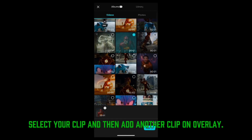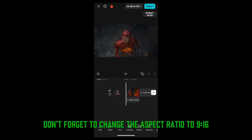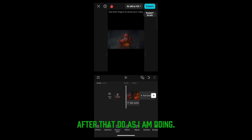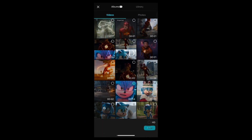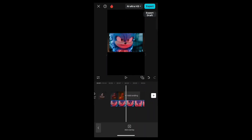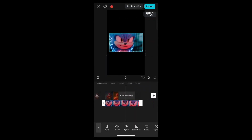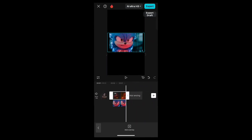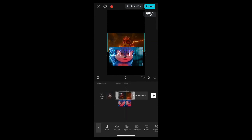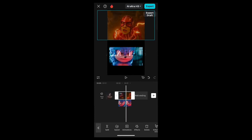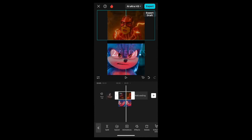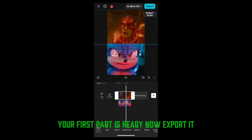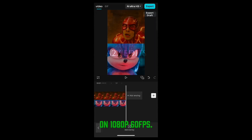Select your clip and then add another clip on overlay. Don't forget to change the aspect ratio to 9:16. After that, do as I am doing. Your first part is ready — now export on 1080p 60fps.